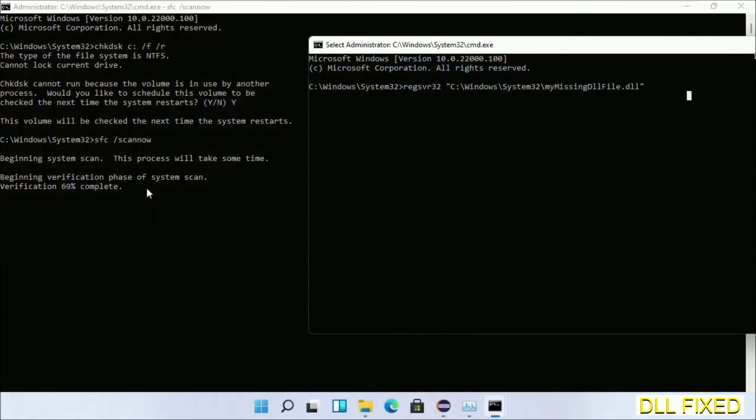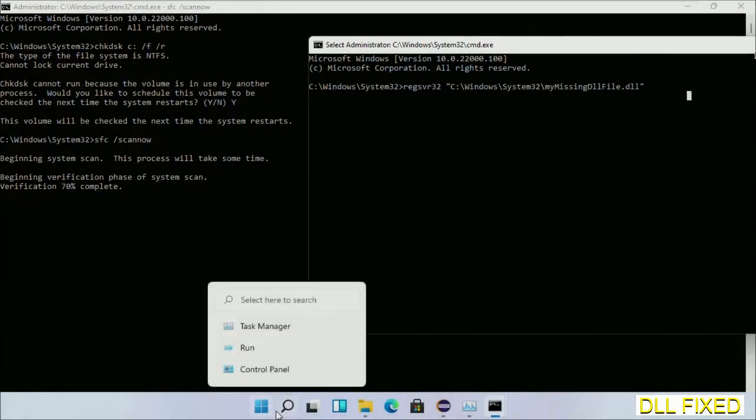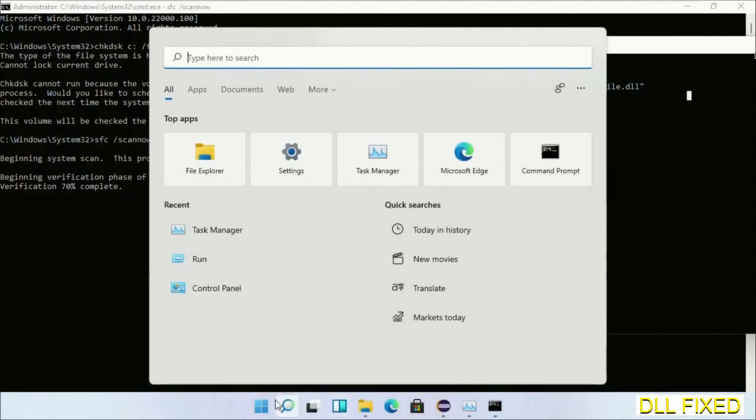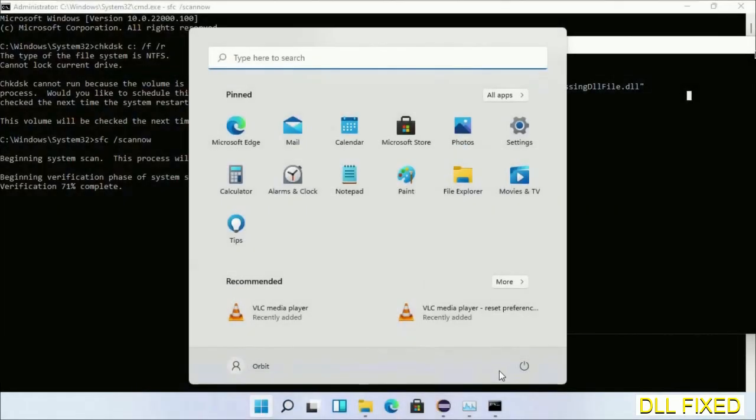After everything is done, click the Start menu and restart your computer.